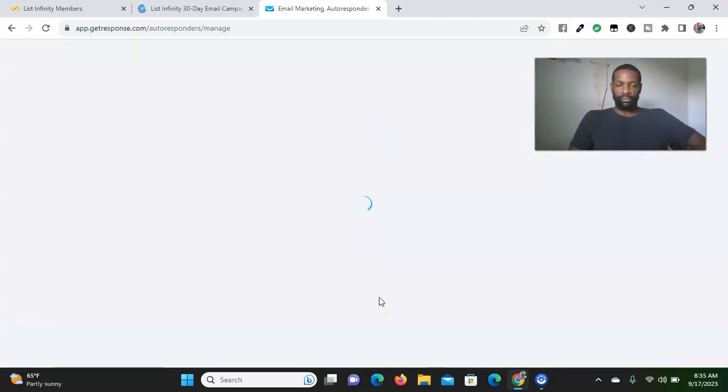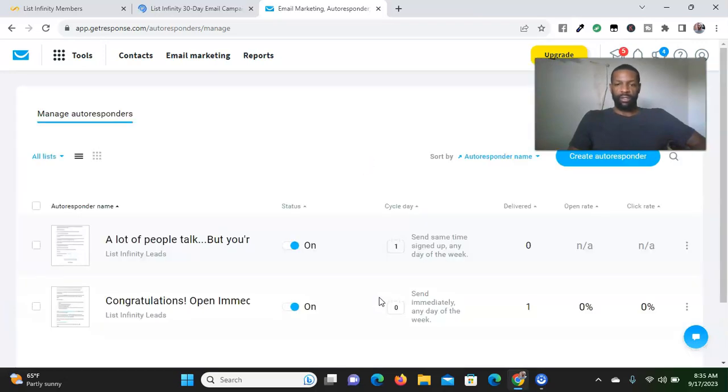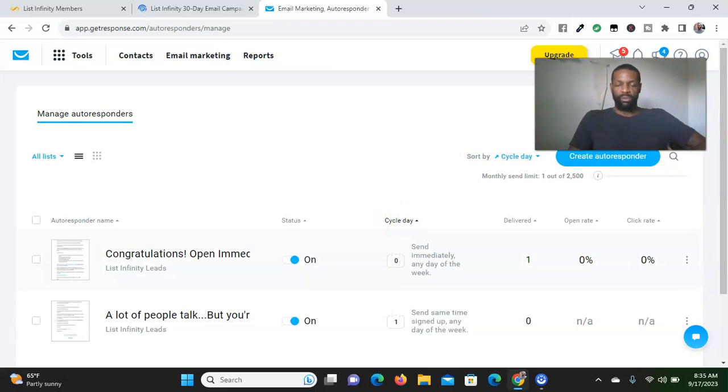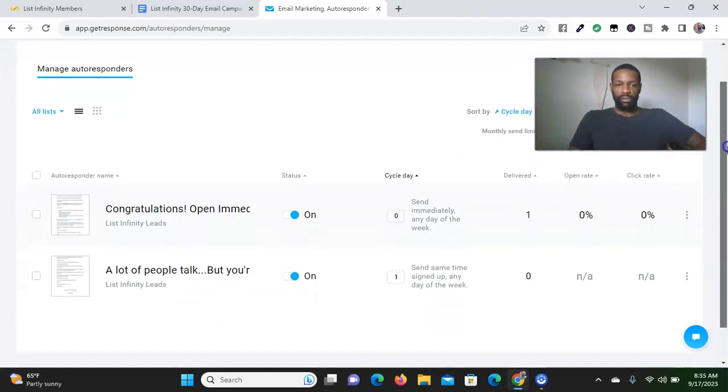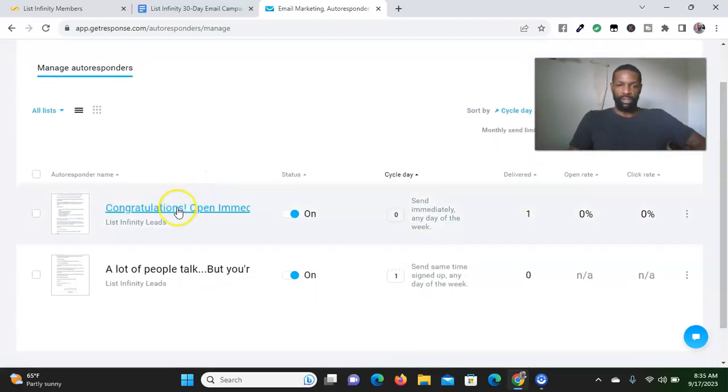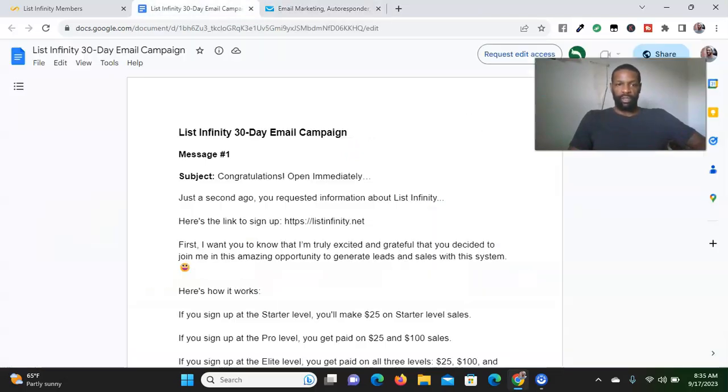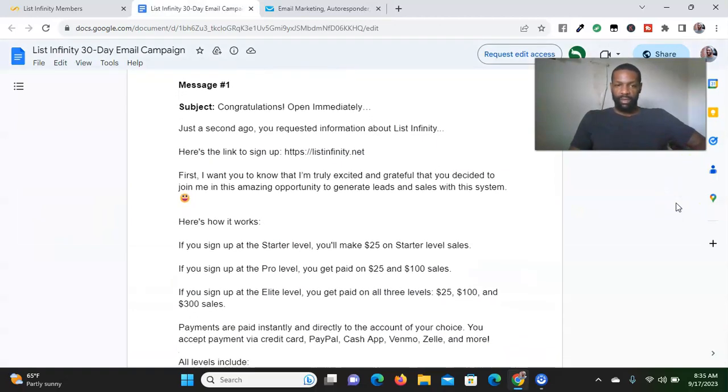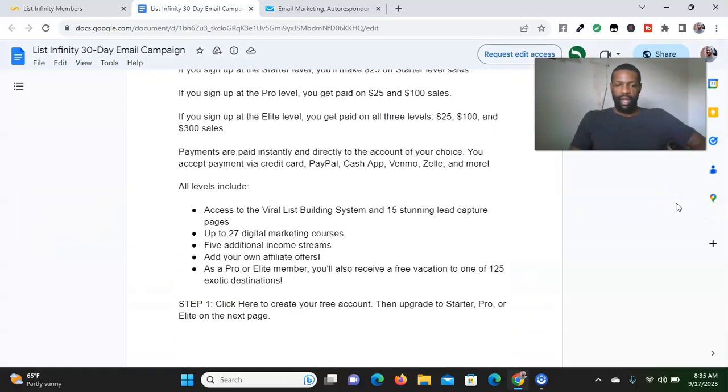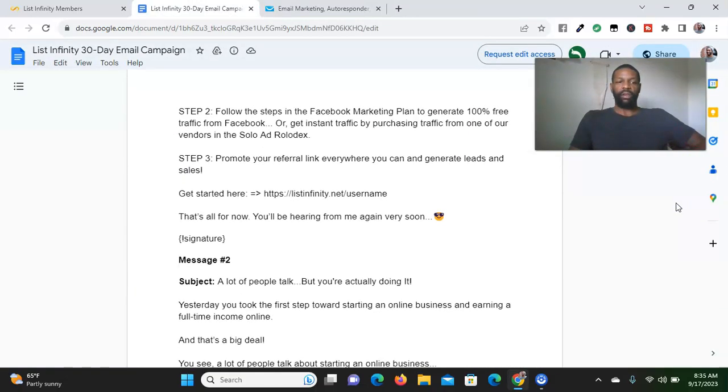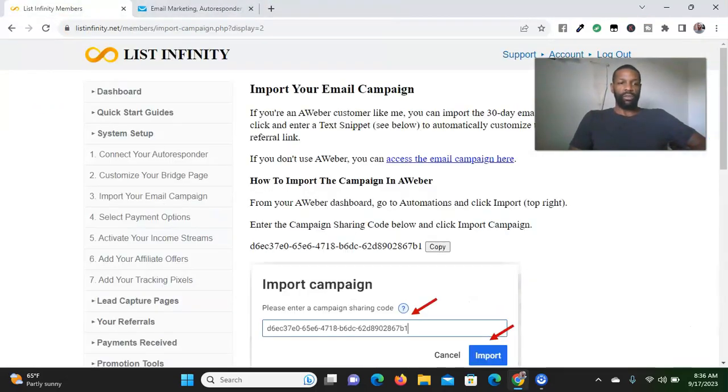This particular one is only for Aweber. If you have Aweber, you can copy and follow the steps to import the campaign. But if not, like with myself, I have GetResponse. So I have to click here and actually copy and paste everything into my mailing system. It's a 30-day email campaign they offer, so I'll copy this and put it into my autoresponder for all 30 days.